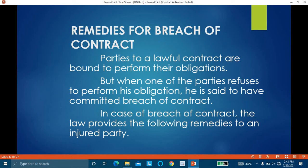Next day, B comes with 10,000 rupees and says as per their contract he has brought the money — take it and give the horse. But A says he is not going to give the horse because C wants to purchase it for 15,000 rupees. So A has committed breach of contract. B was ready to pay 10,000 rupees but A refused to perform his part. B is the aggrieved party and what are the remedies available to B?